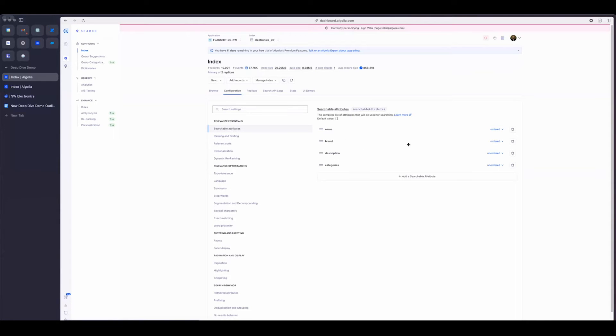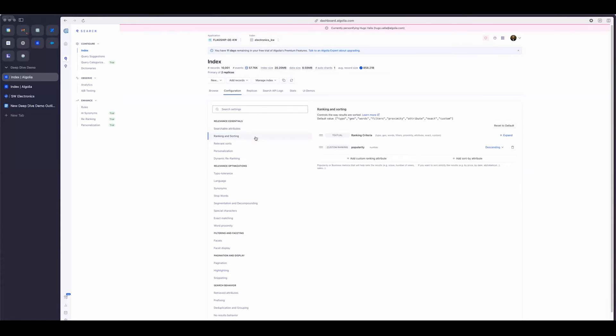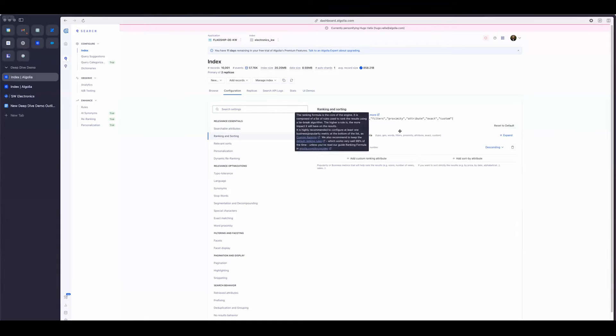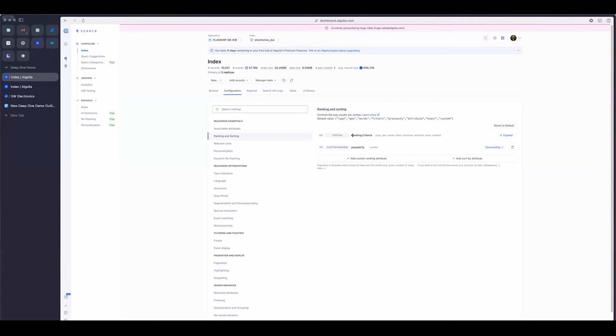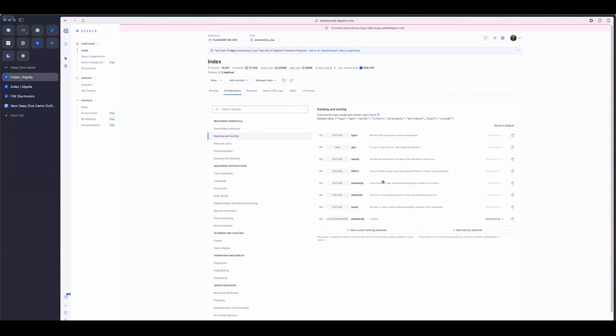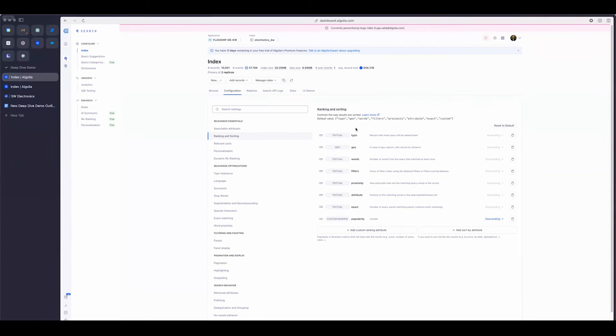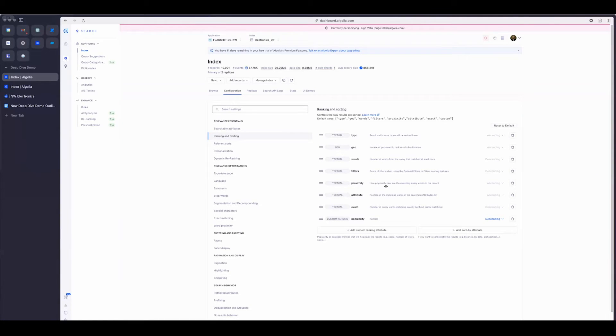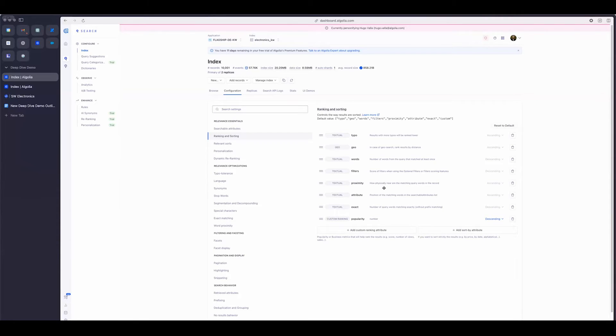So I'm going to leave this the same way. And I'm going to take a look at the next configuration and that's ranking and sorting. As you can see, there are two things that show up here, one ranking criteria, and then custom ranking of popularity. One thing that is actually really important and every implementation by default has is this textual ranking criteria. When I expand it, you'll see it's actually a set of seven predefined rules. So for example, a result with more typos will always be ranked lower than one with less typos. Another example would be words that are more physically near each other in a query will have a higher textual relevancy than those that are further away.